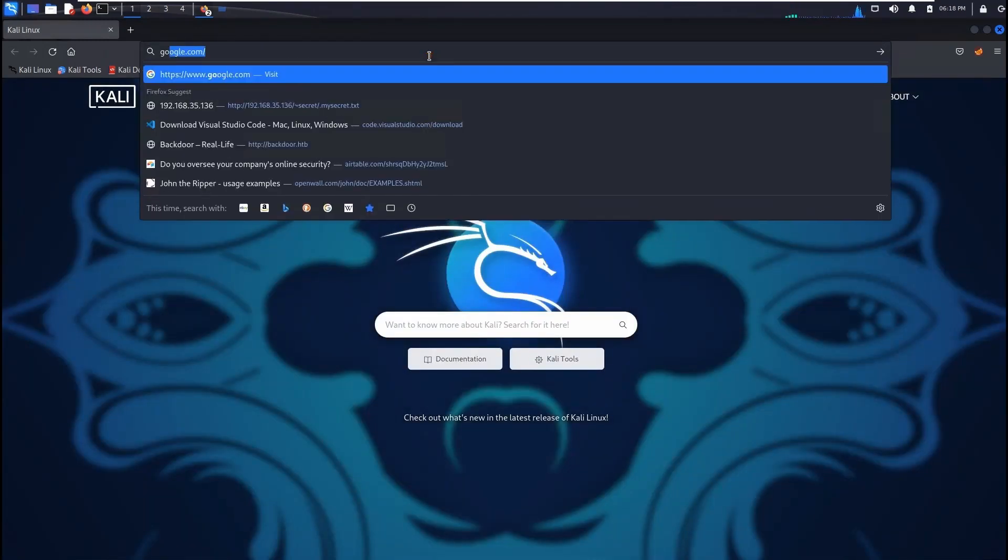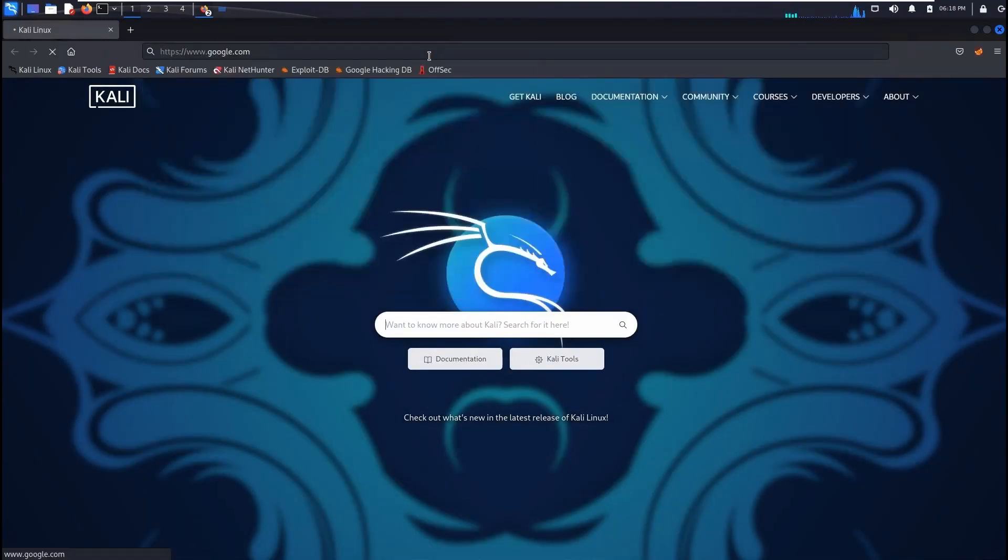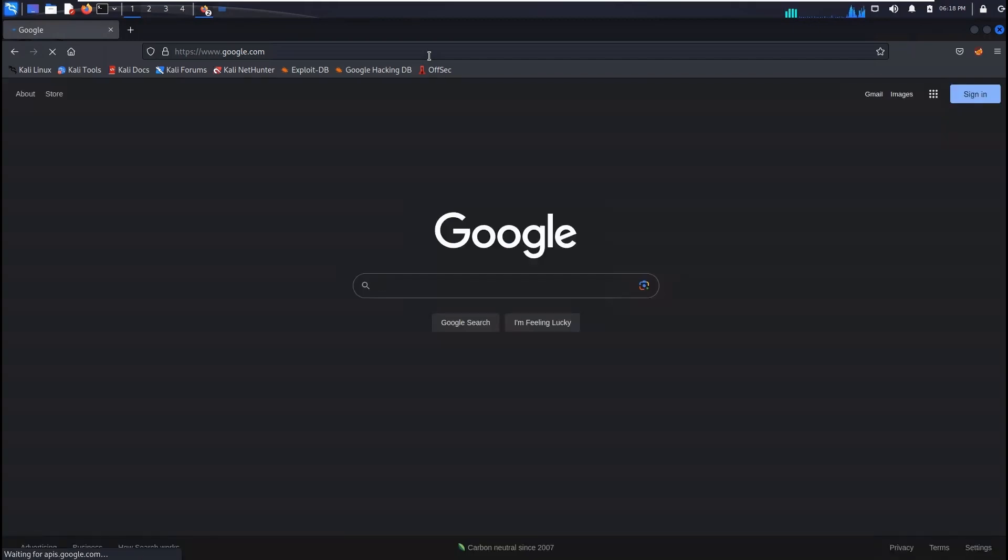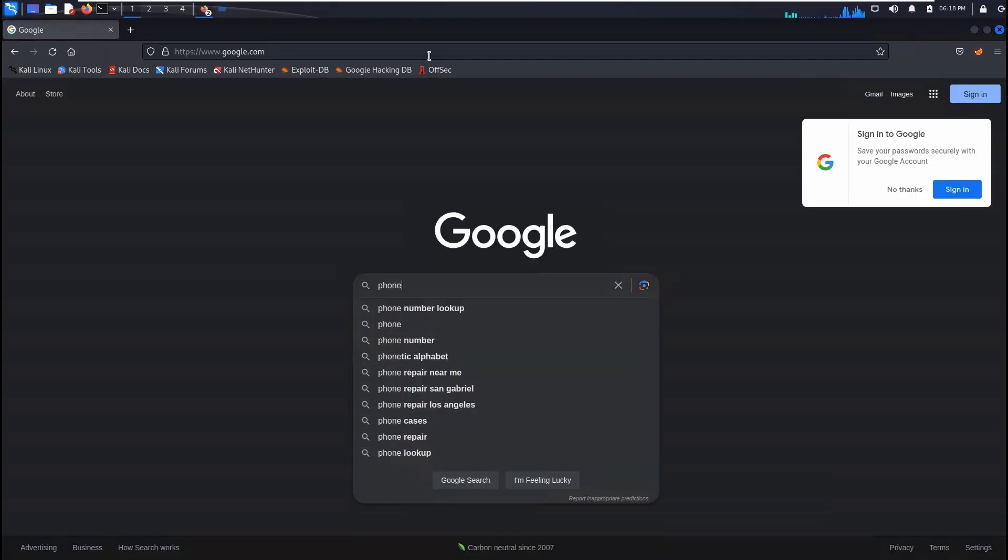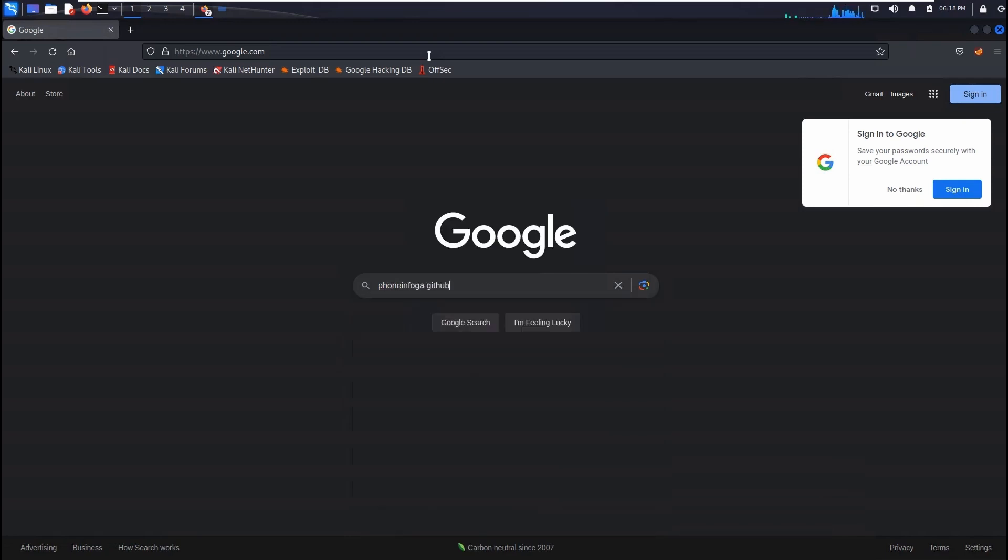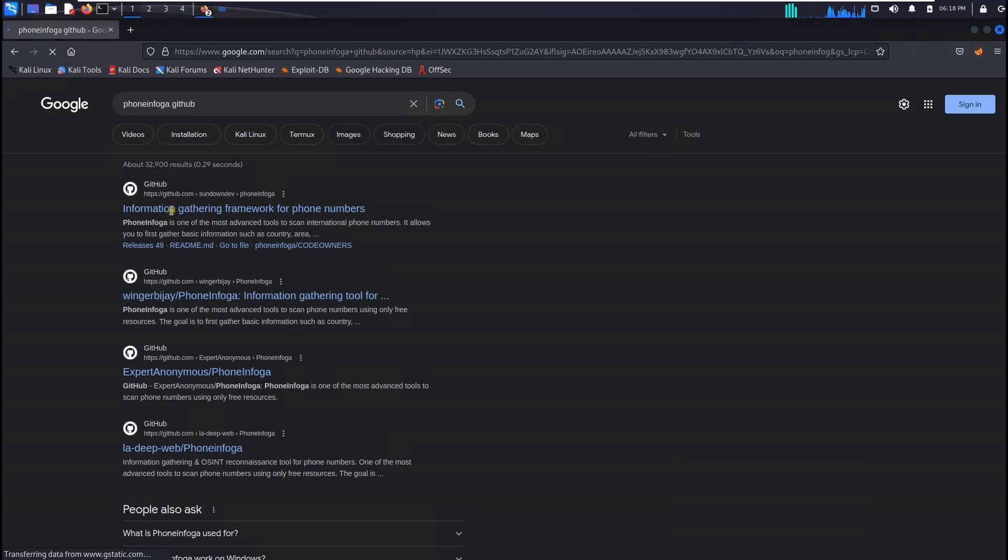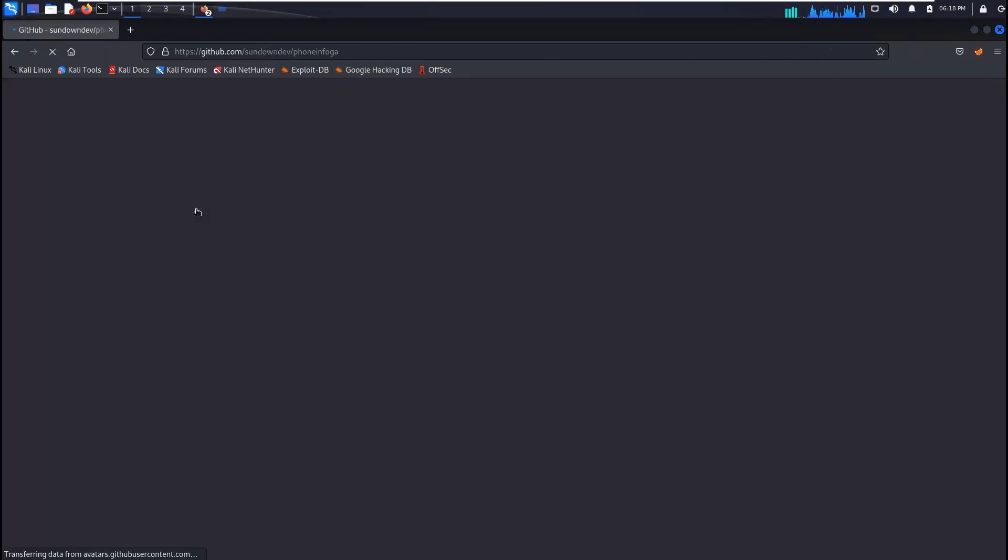Once you do google.com you have to do phone infoga, right, phone infoga in GitHub. This is the first information that we need to install that tool to find the phone information. Once you click on it you'll find a lot of information about these tools, how it works and what's the current status, what's the features.